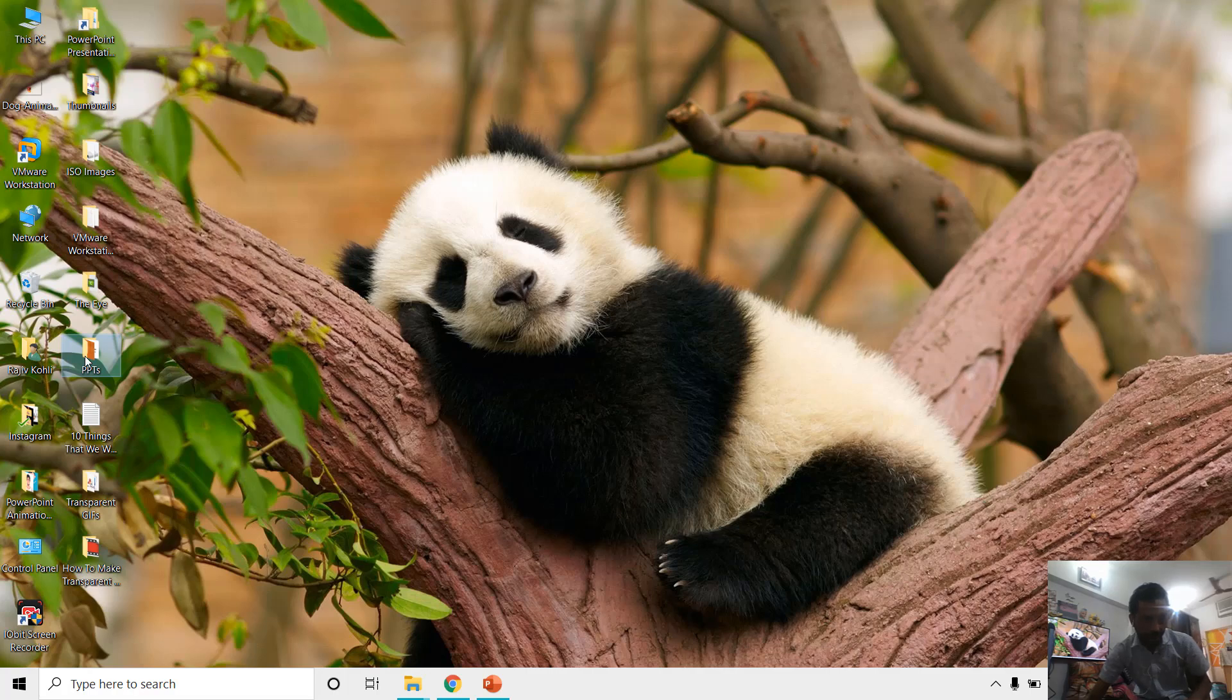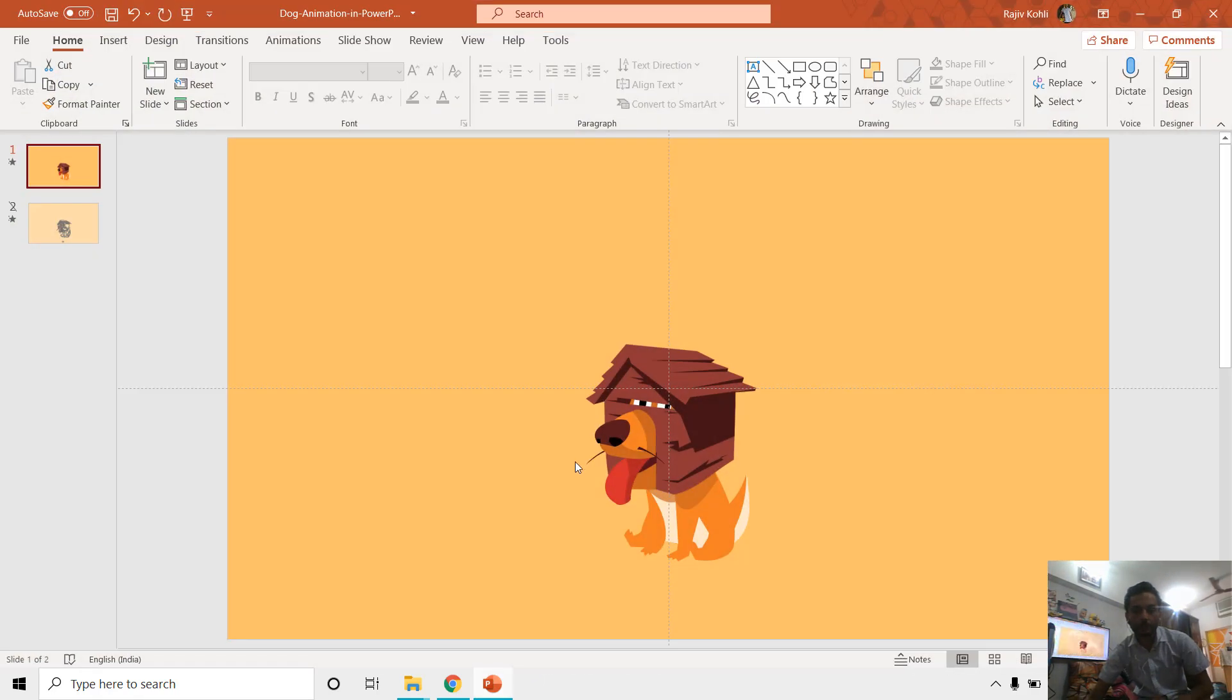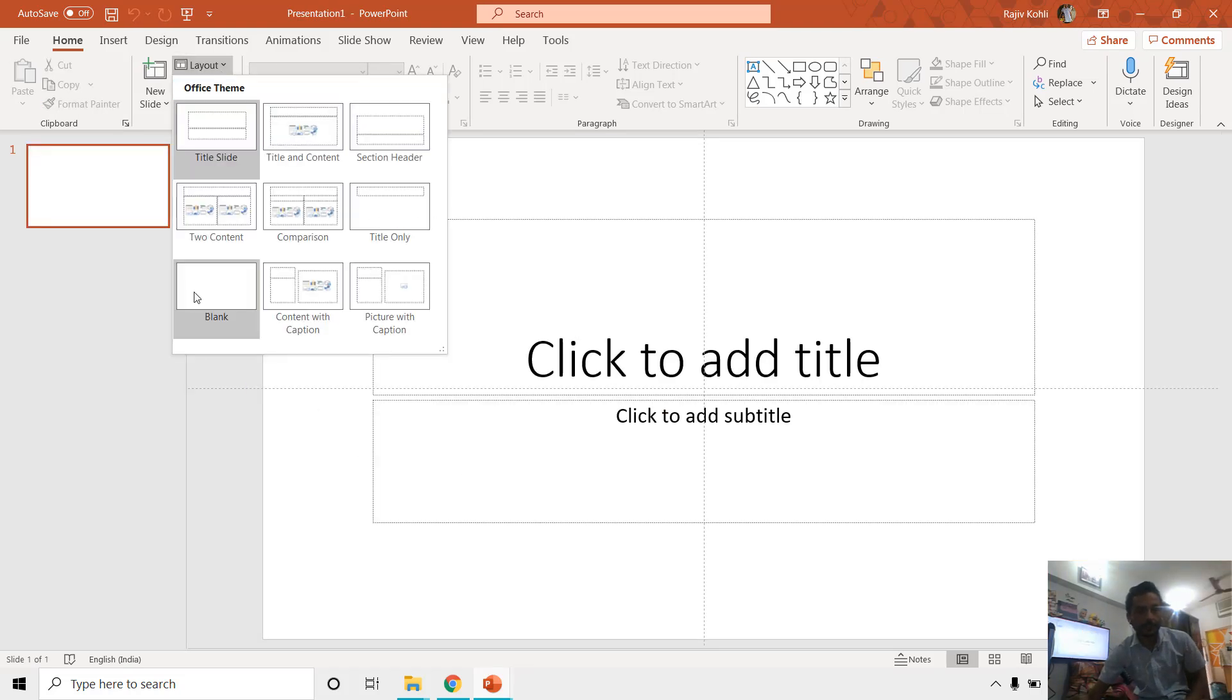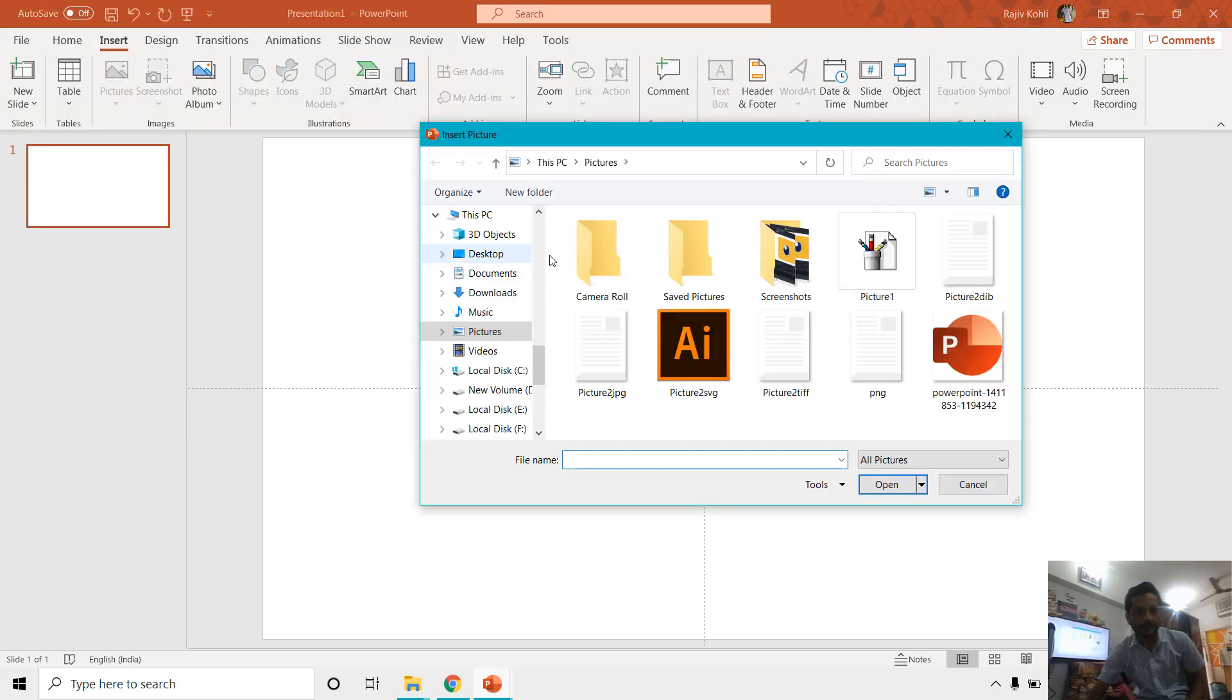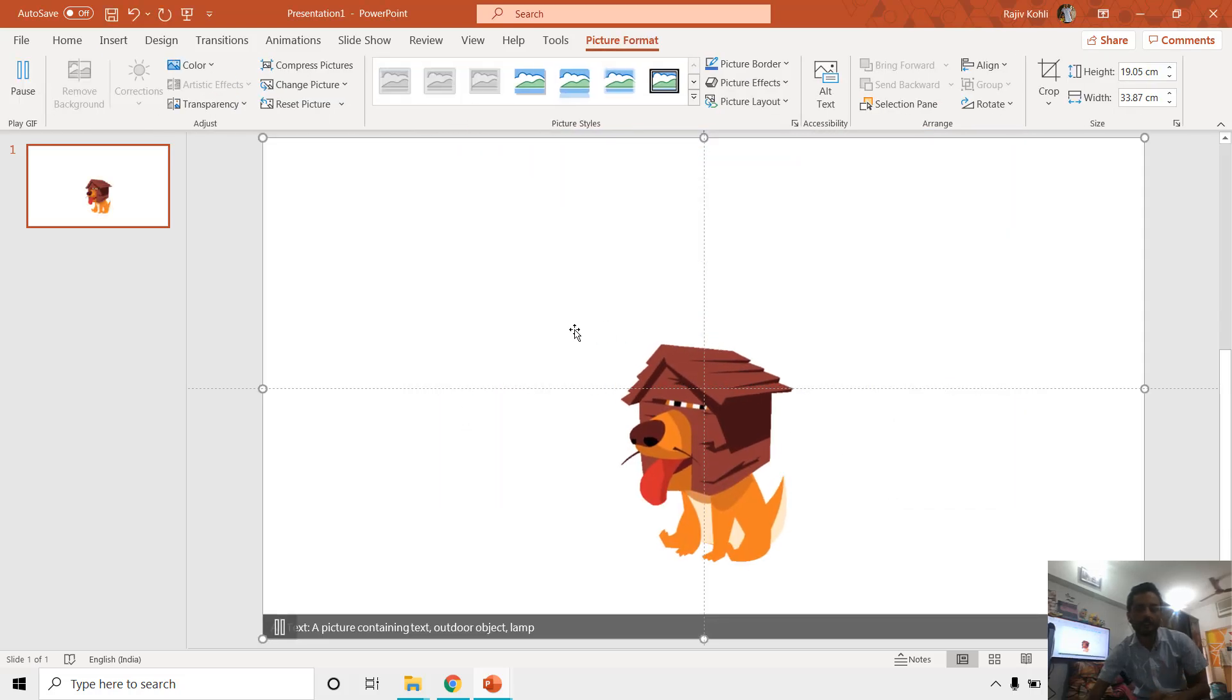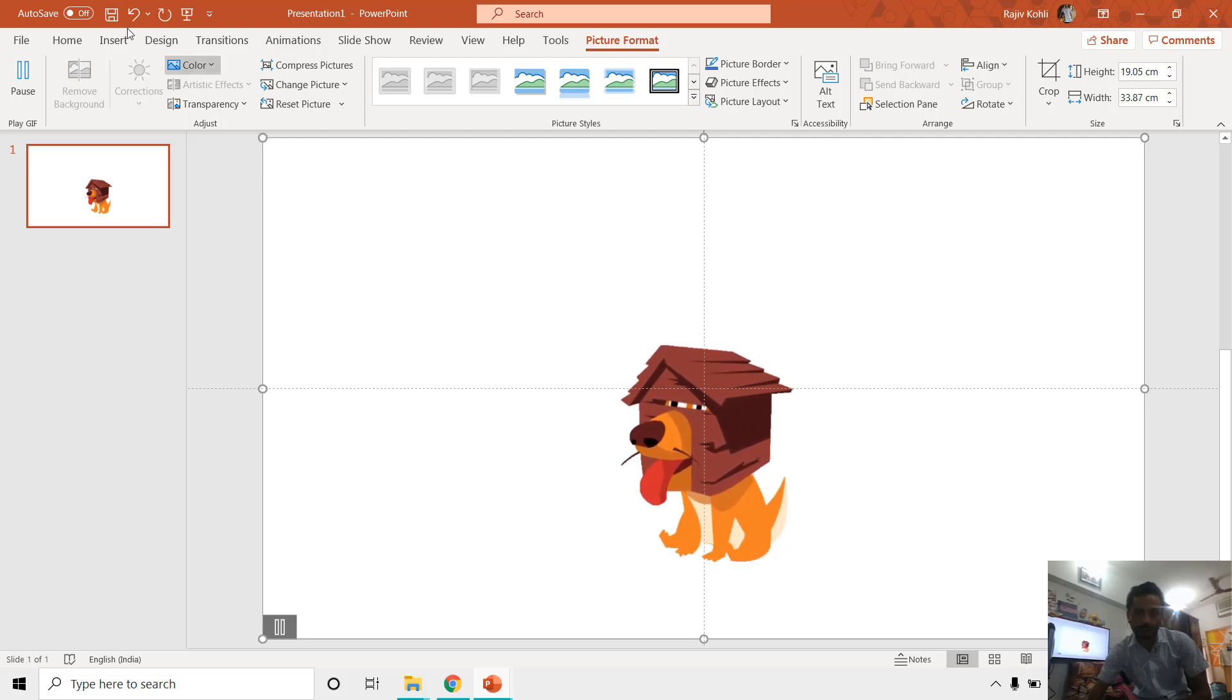Here we will check for that dog animation GIF file. Now if I move to PowerPoint again and open a new slide by pressing Ctrl+N, and here I go to Layout menu and choose blank, and then go to Insert, Picture, This Device. Here I move to Desktop and that dog animation. In PowerPoint, even though it is showing a black background, but when I will insert that picture into PowerPoint it will have a transparent background.